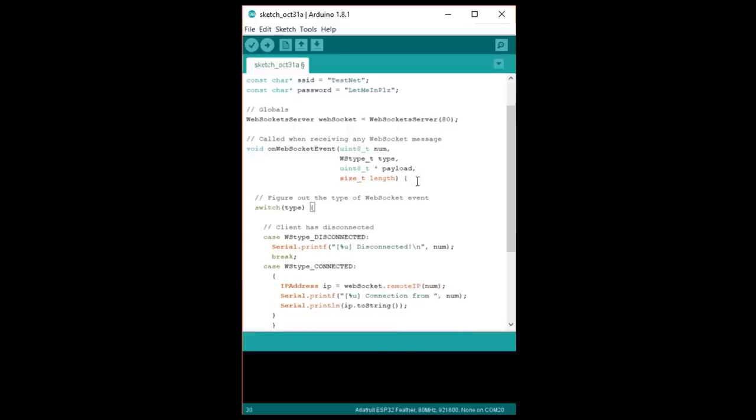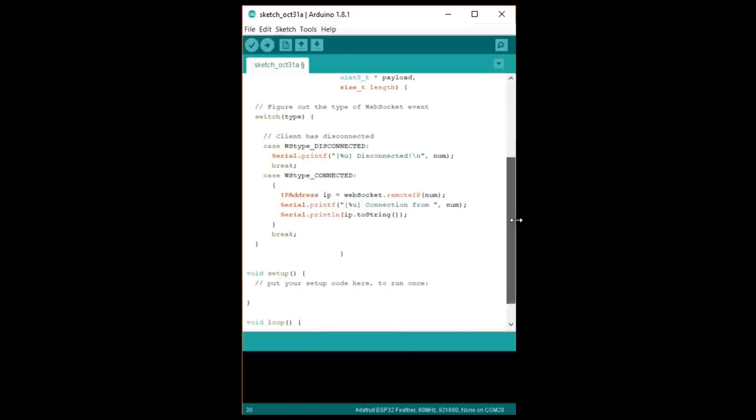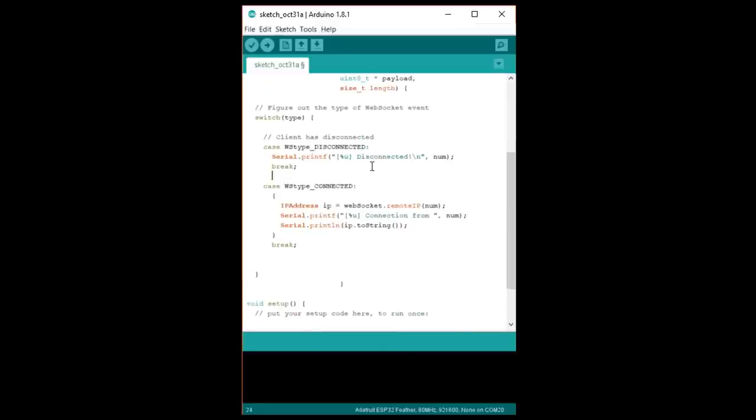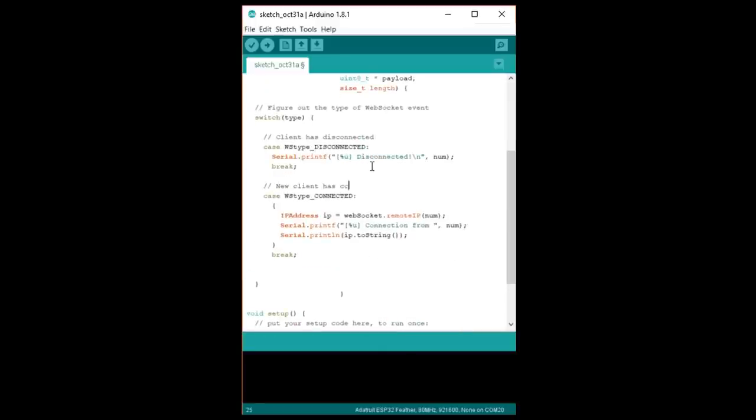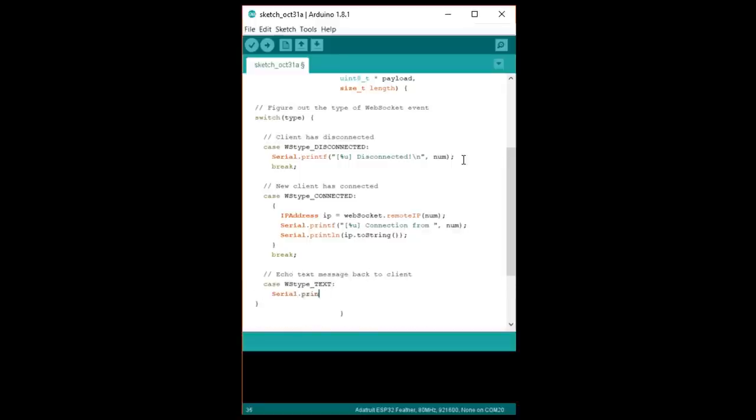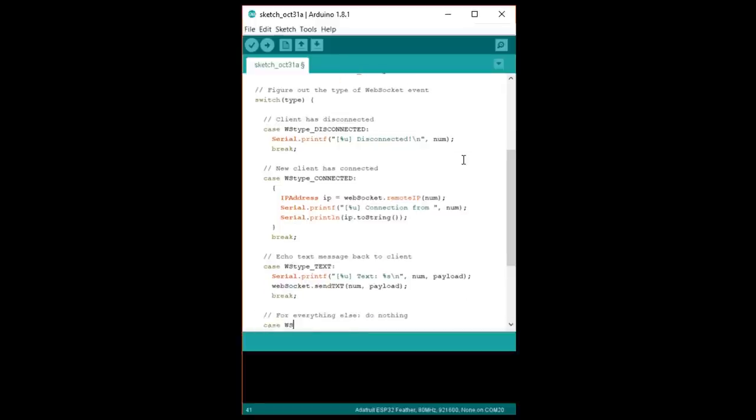Finally, while WebSockets supports raw binary data transmissions, we'll just worry about handling text transmissions, which we'll print to the console. To test our server, we'll just echo this text back to our client with the WebSocket.sendTXT. For this test, we'll just ignore the other types of messages.